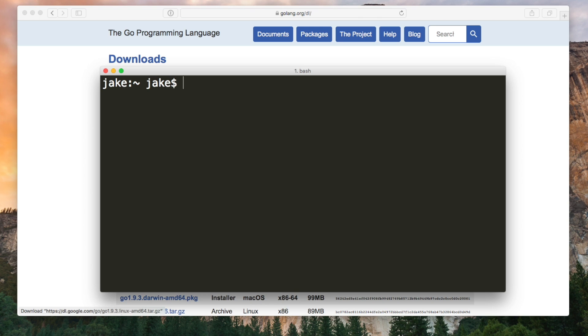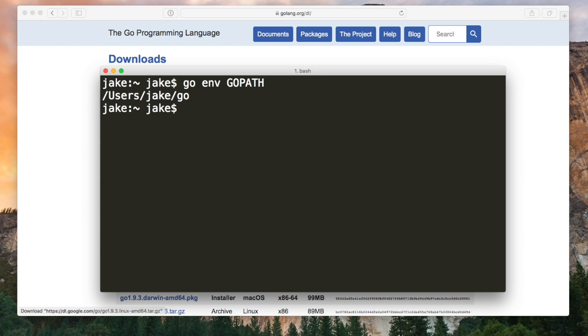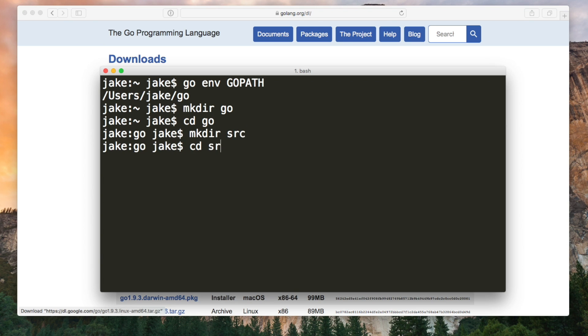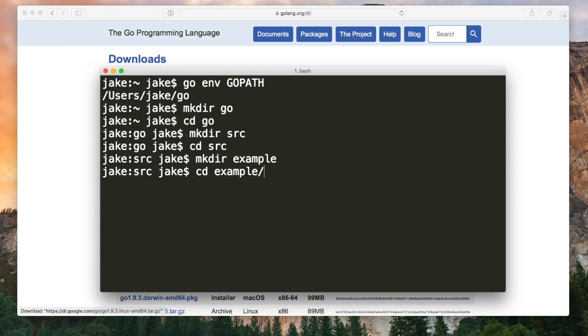By default this is a folder called go in your home directory and you can see this if you type go env go path. So I'm going to actually create this folder. This is our workspace. Inside here we need another folder called src and this is where all of our source code is going to go. So now inside of src you can create a folder for each of your projects.